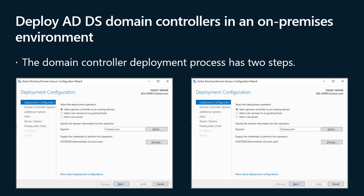Domain controllers authenticate all users and computers in a domain. Therefore, it's critical to ensure the optimal number and placement of domain controllers in any ADDS environment, especially in larger distributed environments. The domain controller deployment process has two steps. First, you install the binaries necessary to implement the domain controller role. For this purpose, you can use Windows Admin Center, PowerShell, or Server Manager.